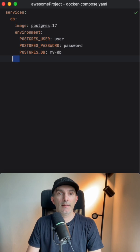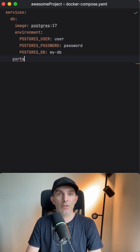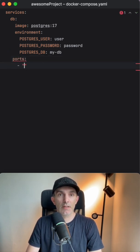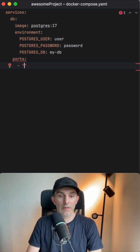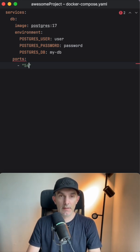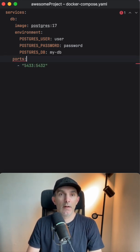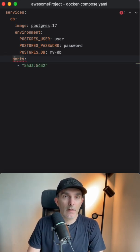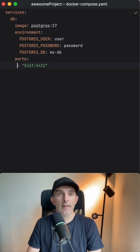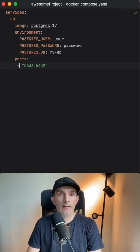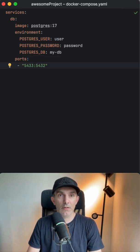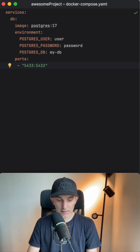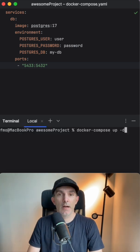We also need to define ports. This is going to be an array, so we're going to format it like this. That's the most basic configuration we can have, so let's bring it up.